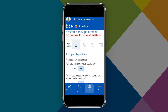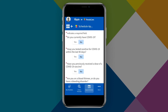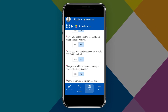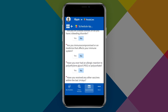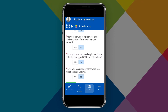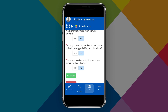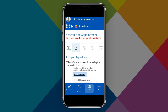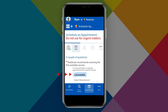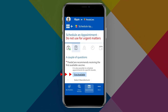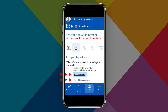Next, you will be asked a series of questions to determine if you are eligible to receive the COVID-19 vaccine. Once you have answered the questions and are able to proceed with the scheduling process, tap Continue.